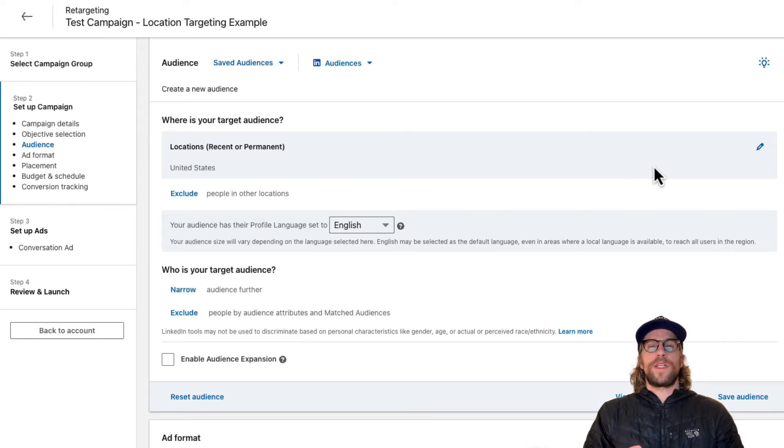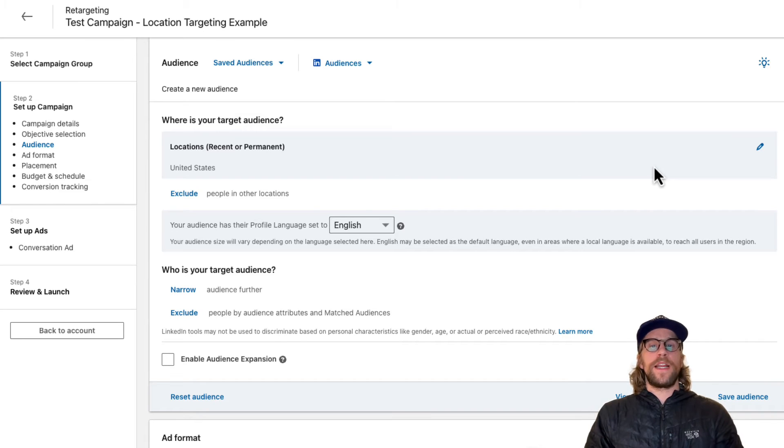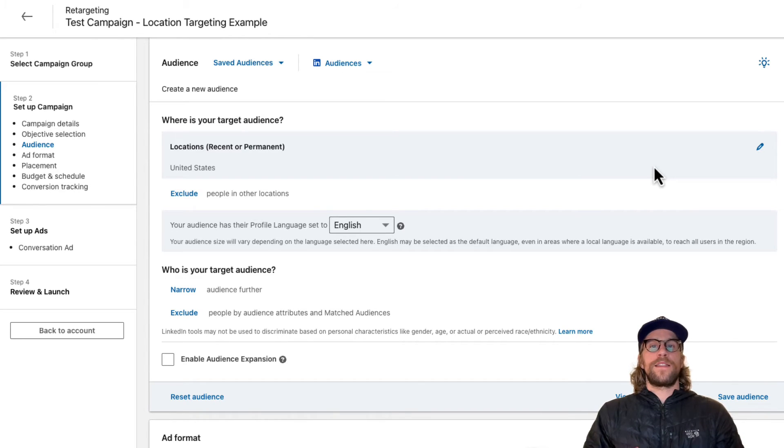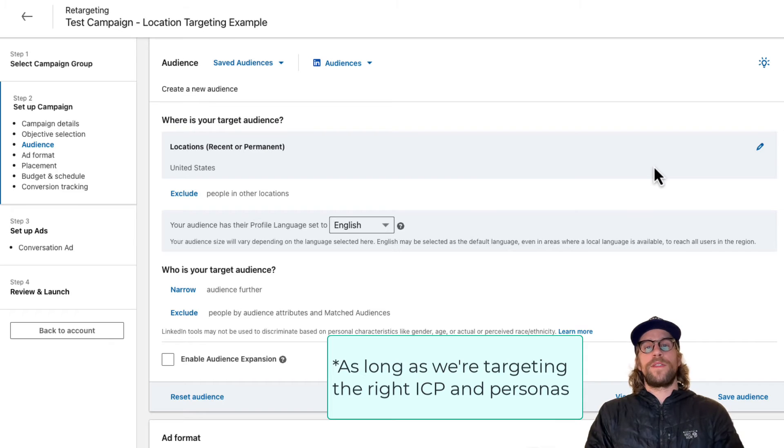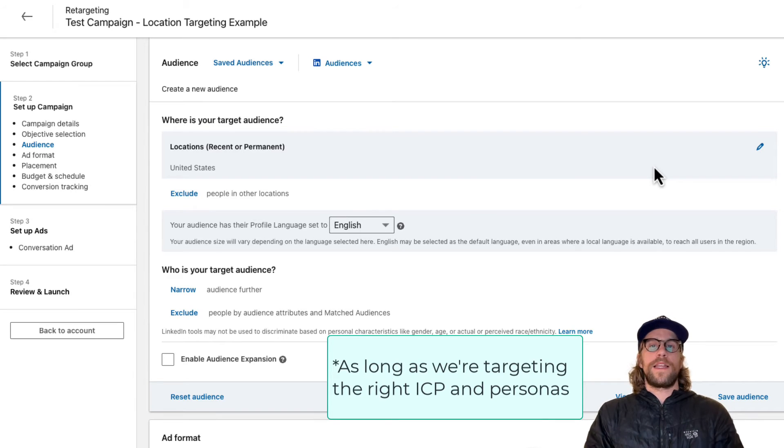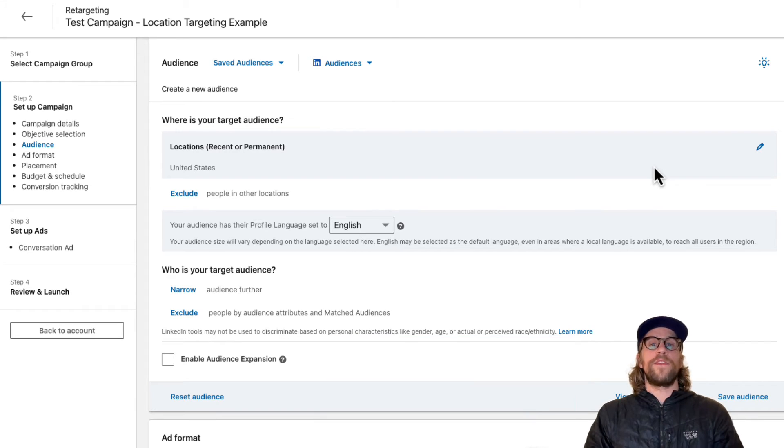Some clients sometimes want to do geo-fencing around certain areas. What I find is as long as we have a good company list and we use the LinkedIn native filters, that always works well with getting in front of the right target audience.